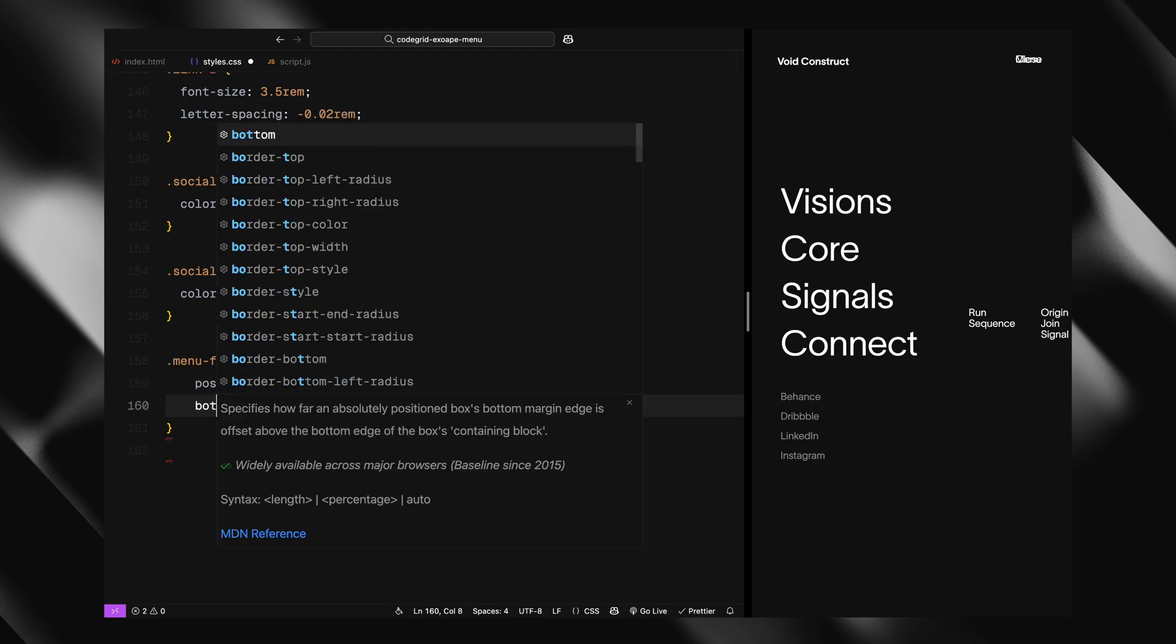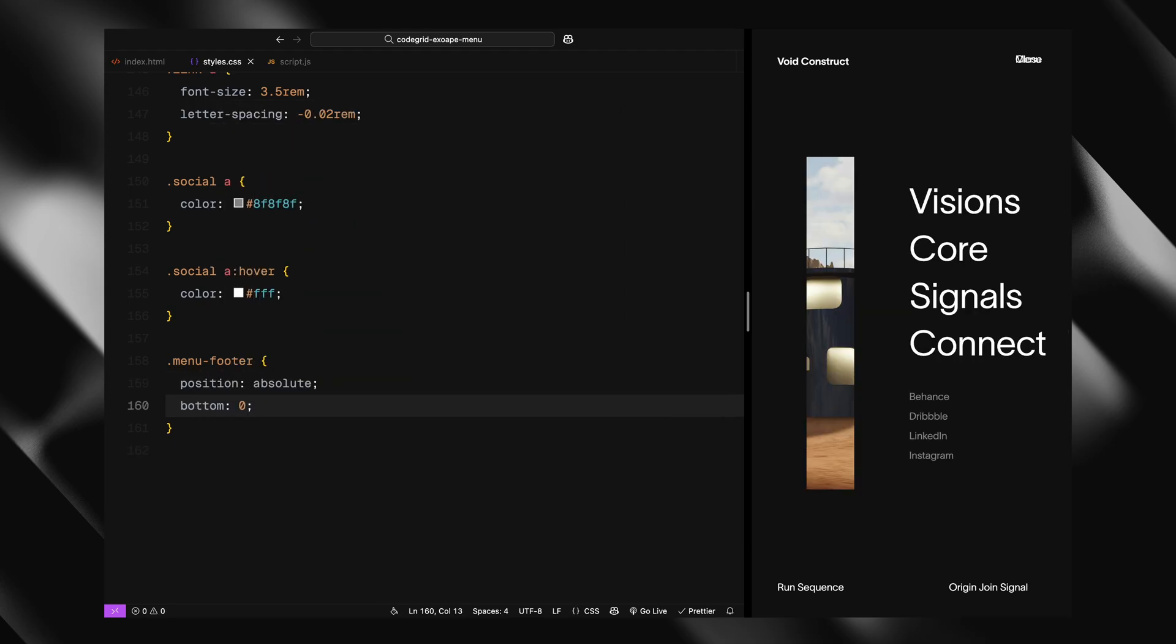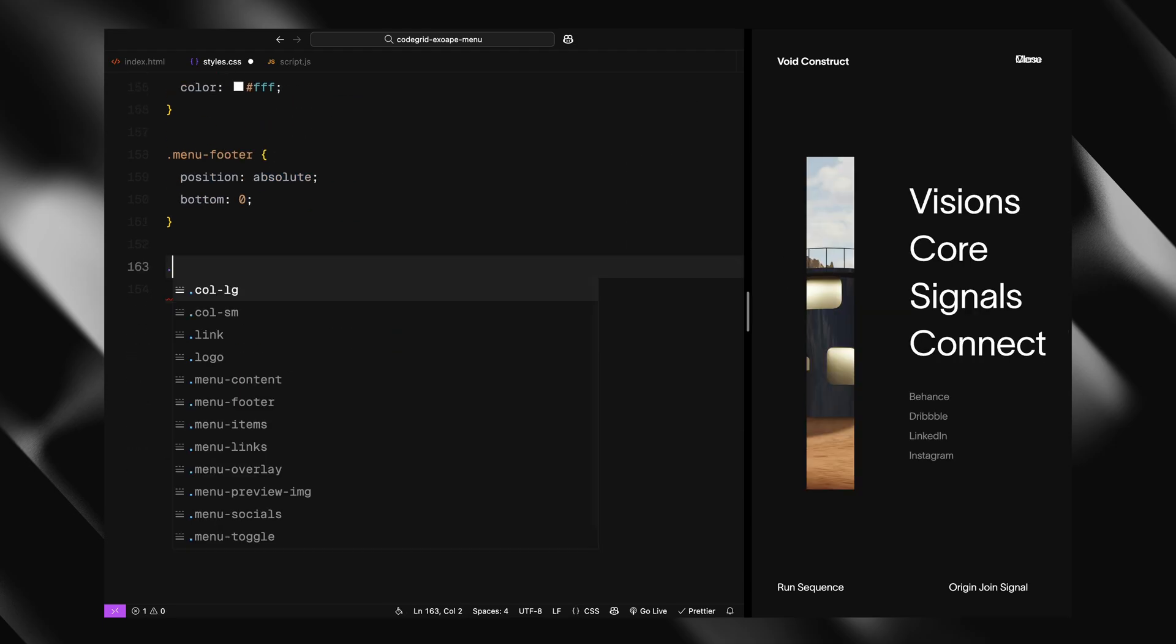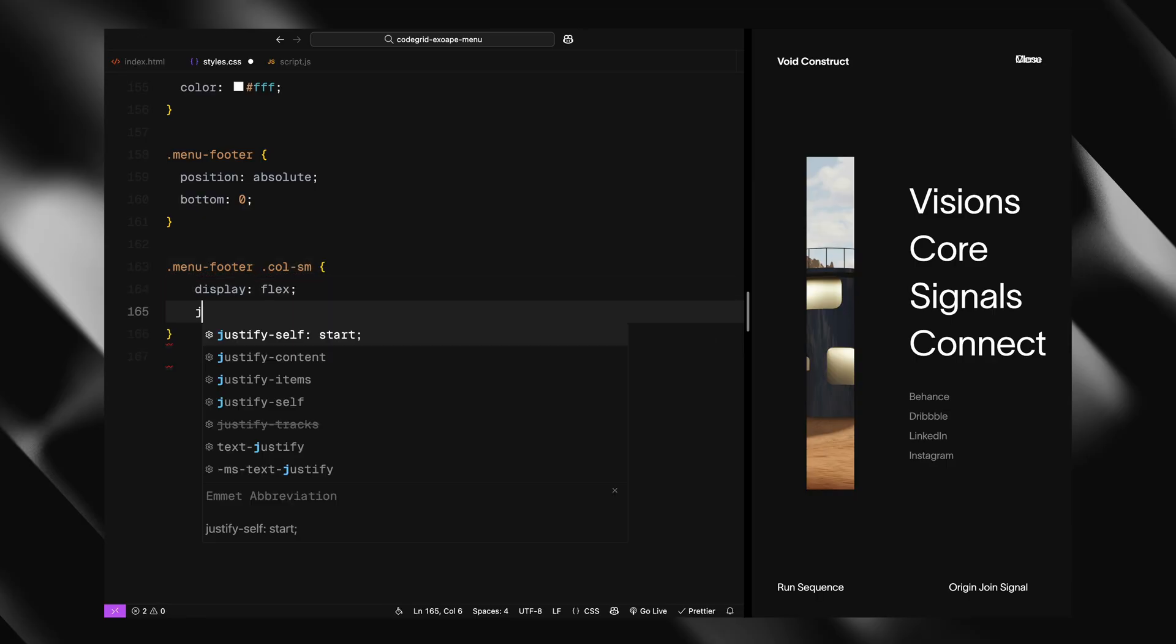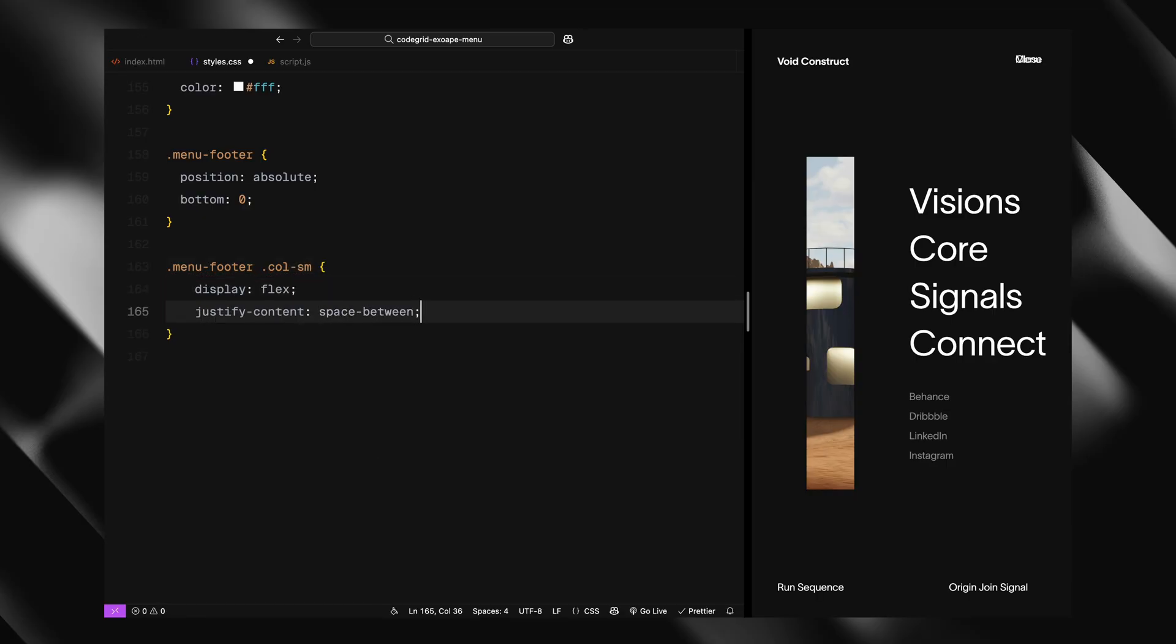Now for the footer, it's absolutely positioned at the bottom of the overlay. The right column in the footer arranges the links using justify-content space-between.